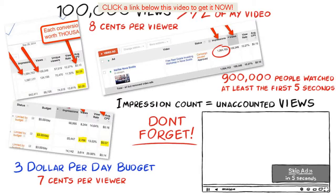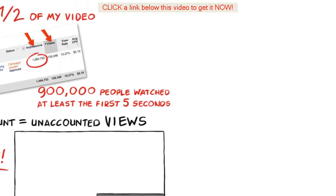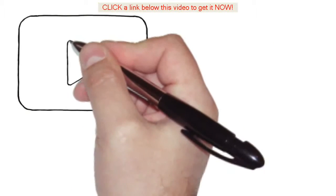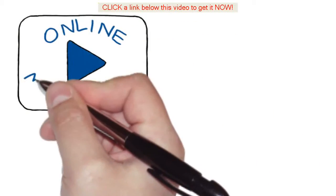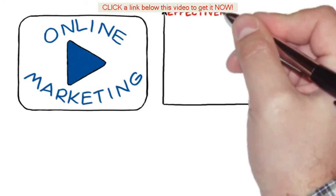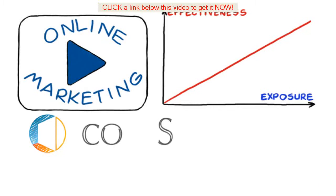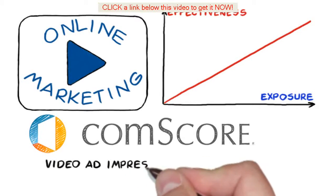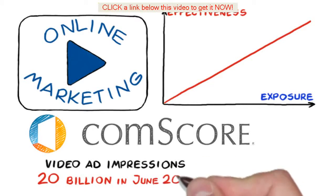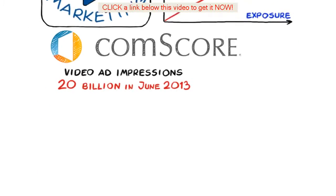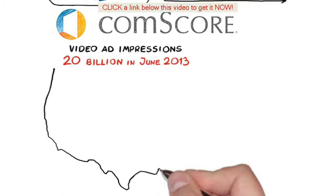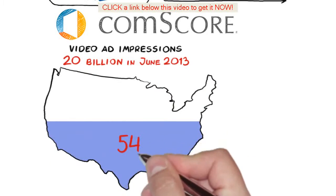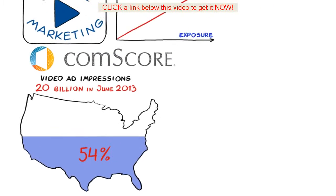I could show you hundreds of case studies like these but I'm sure you get the point. You see online video marketing is effective when it comes to exposure. According to a Comscore report video ad impressions surpassed 20 billion in June 2013. Video ads reached nearly 54% of the total US population an average of 121 times during the month.